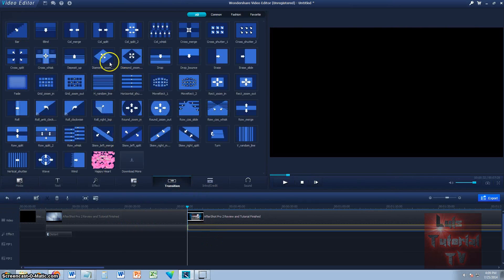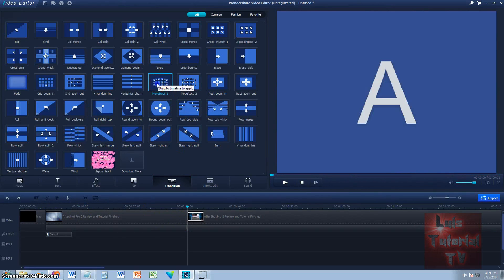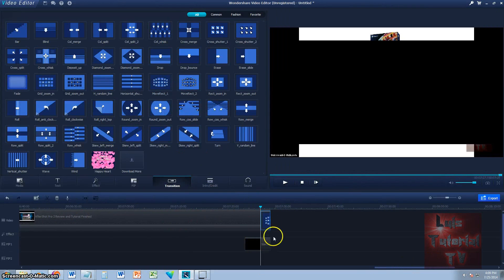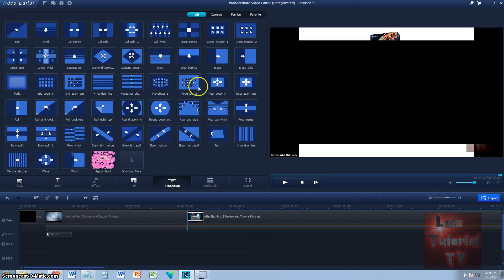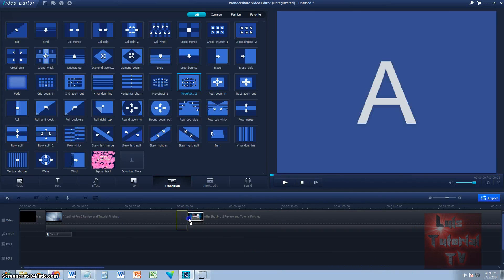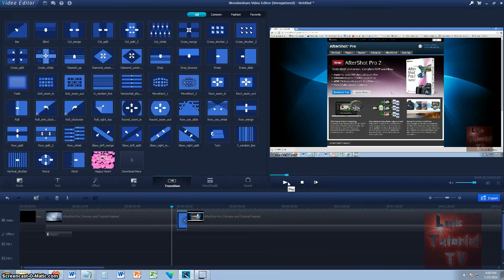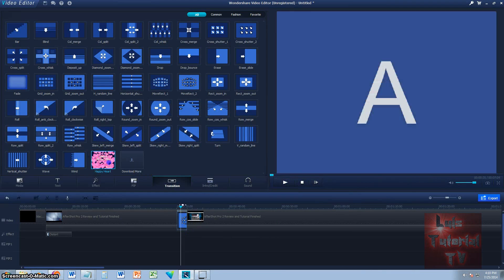There are also transitions here. Let's go ahead and test those out. There are many, many of them. To do a transition, you first have to cut the video, or if you have two different videos it's already cut. You put this transition right in the middle of the two videos. You click and drag it where you want it. So now there's going to be a transition. Boom — did you see that? That's pretty cool.